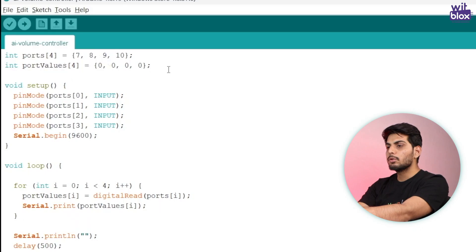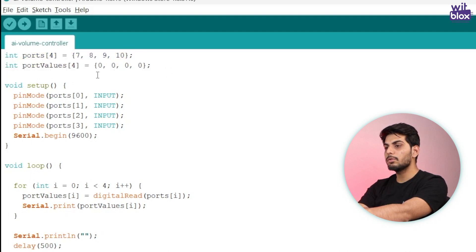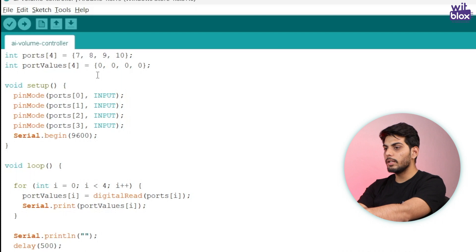Now the connection is ready. Let's write a code to get the data from these data pins in Arduino and print it on serial monitor. So I have already written the code. I'll explain it to you very quickly.